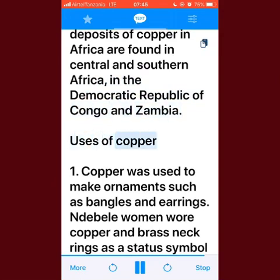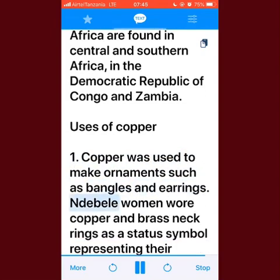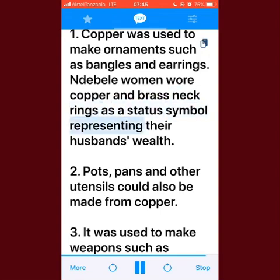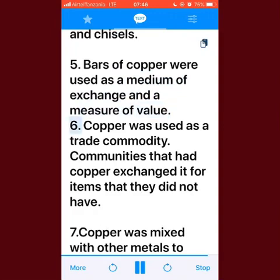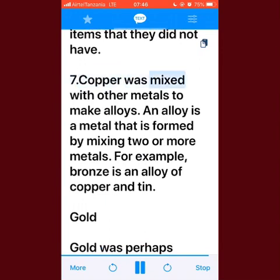The richest deposits of copper in Africa are found in Central and Southern Africa, in the Democratic Republic of Congo and Zambia. Uses of copper: copper was used to make ornaments such as bangles and earrings; noble women wore copper and brass neck rings as a status symbol representing their husband's wealth. Pots, pans, and other utensils could also be made from copper. It was used to make weapons such as daggers and knives. Egyptians used copper to make tools such as axes, fish hooks, and chisels. Bars of copper were used as a medium of exchange and a measure of value, and copper was used as a trade commodity.